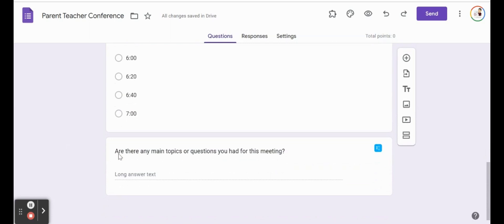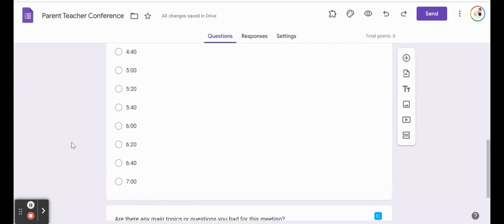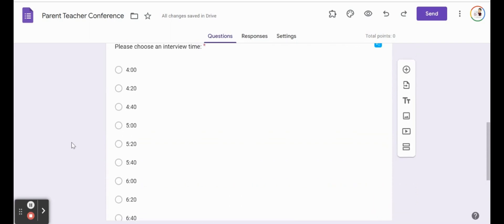And then my last question, are there any main topics or questions? So again, you can alter your Google form any way you need to for the information that you need.